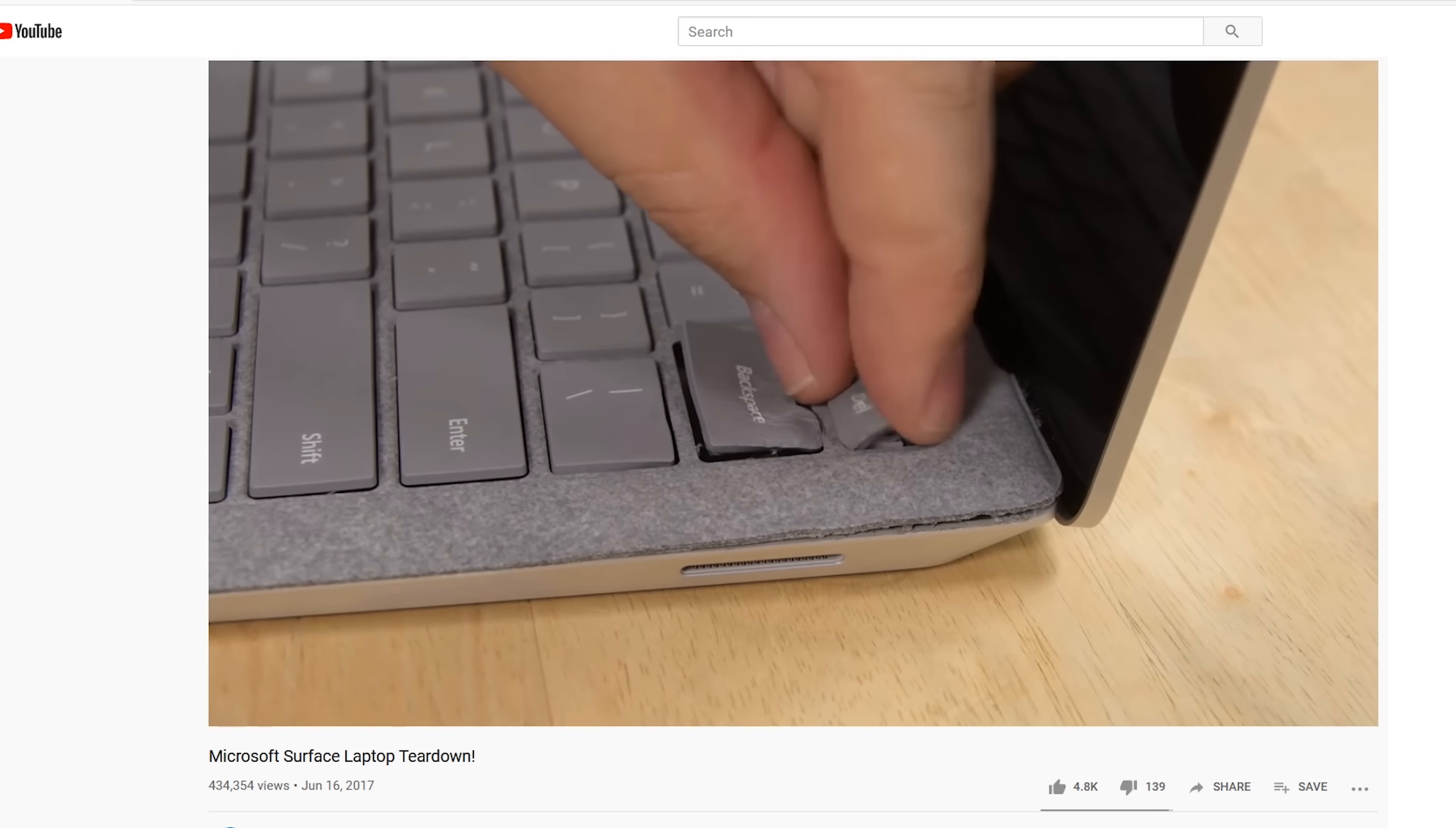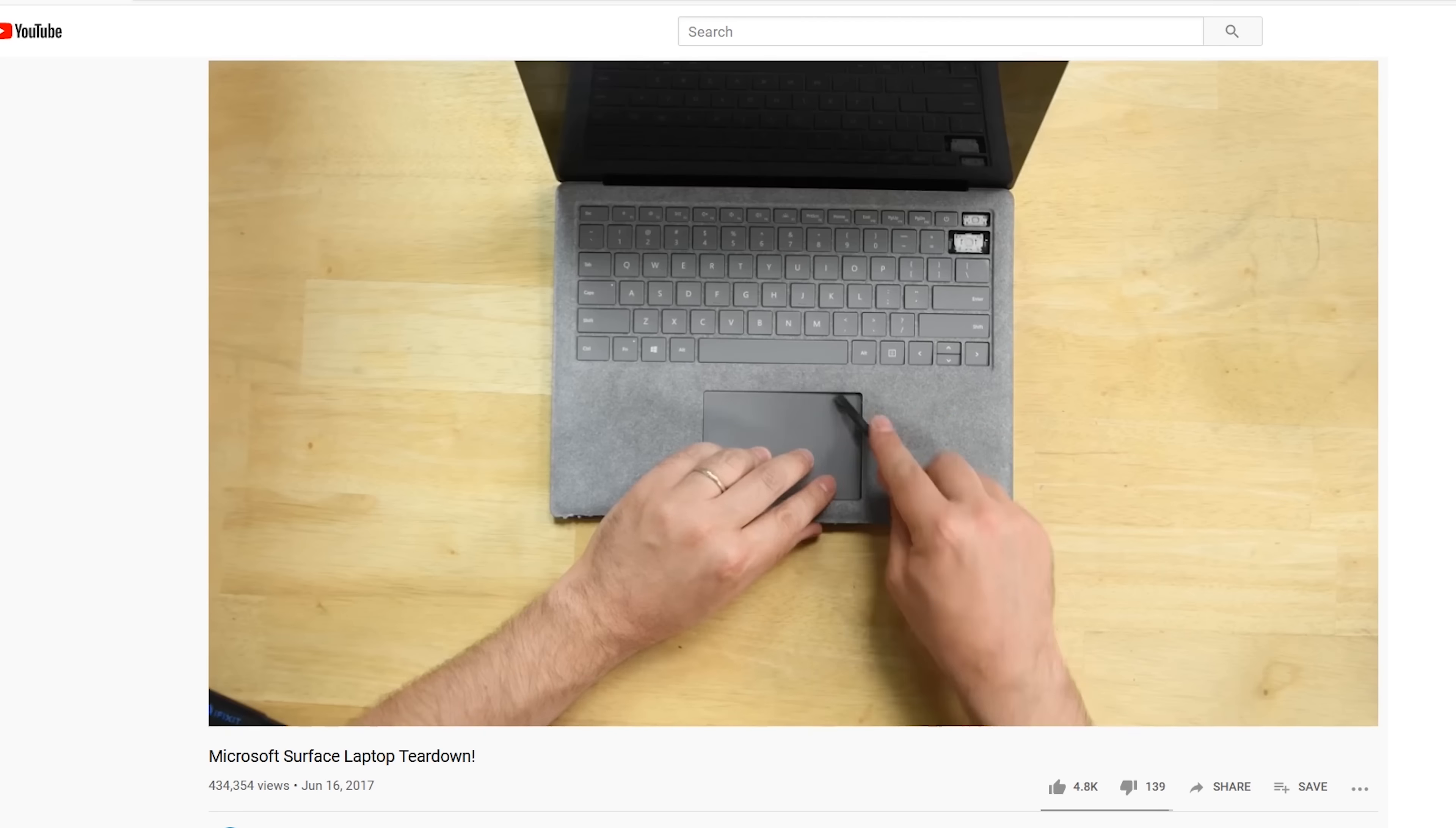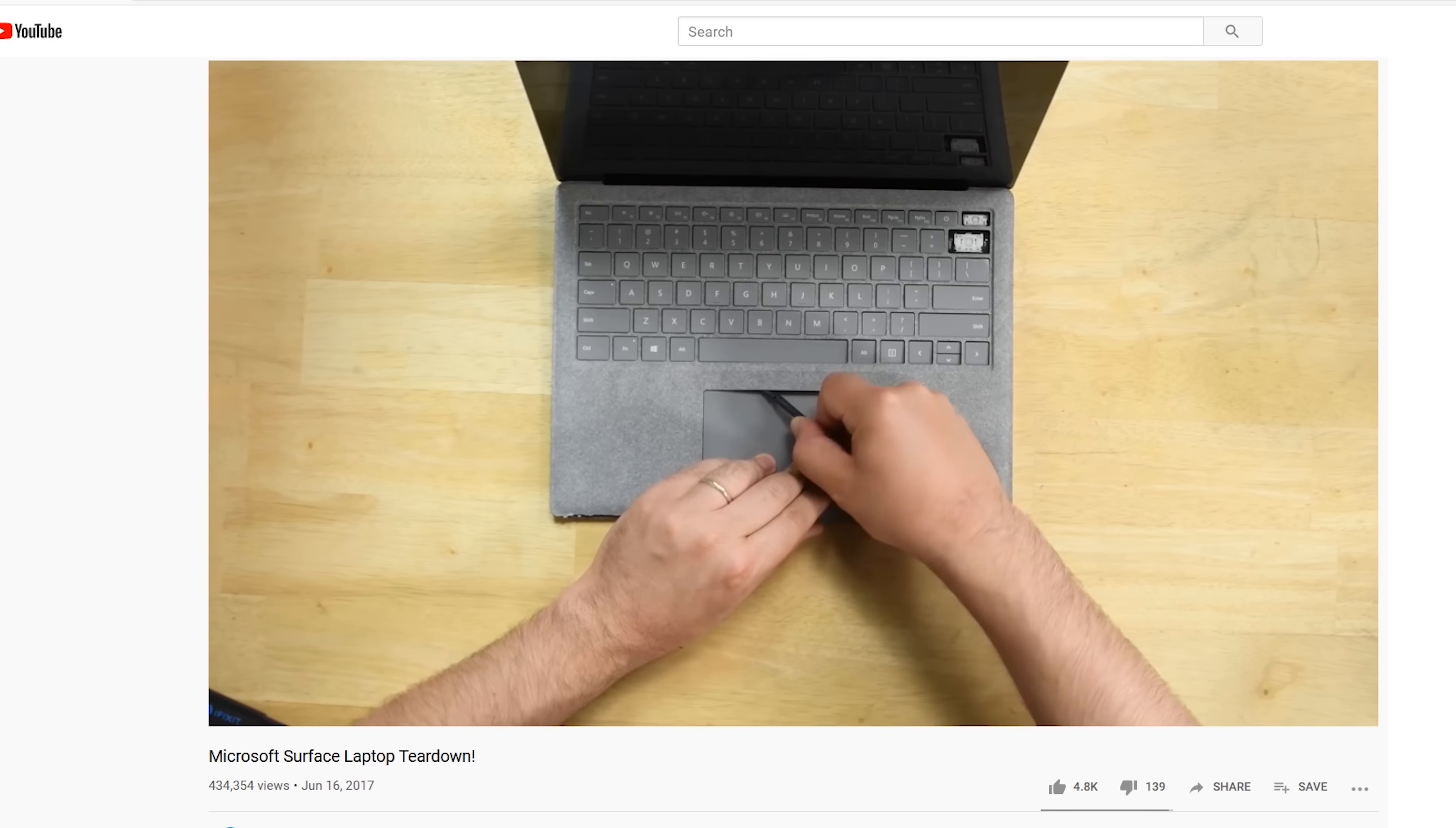And before you go, if you haven't had a chance to check out all the things that were terrible about the Surface Laptop 1, check out our video teardown and watch us tear it to shreds.